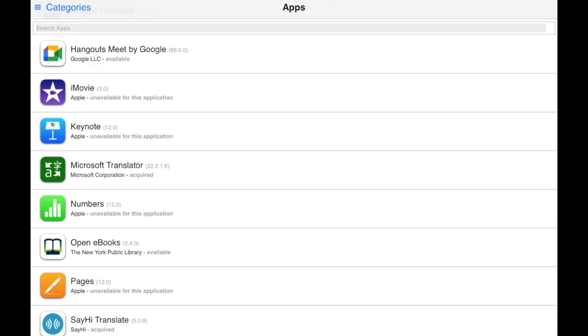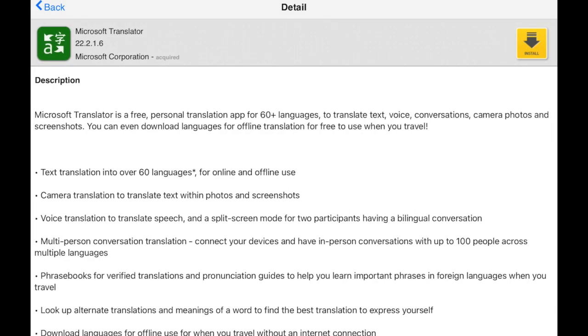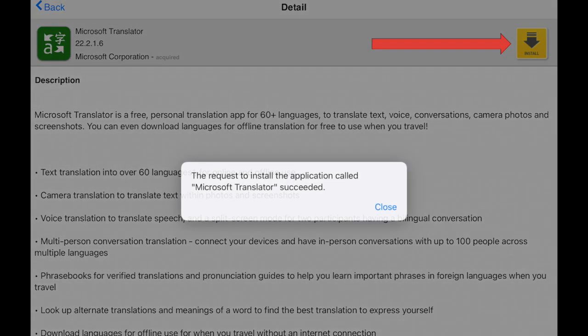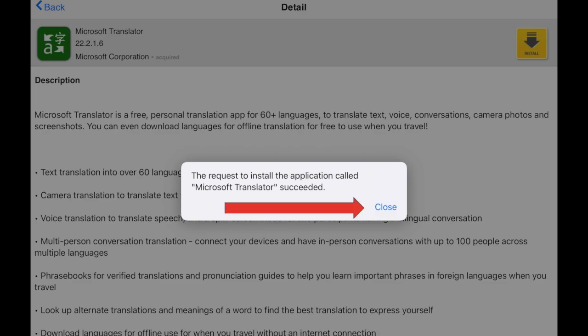When you found the app that you want to install, simply tap the app. It will take you to a description screen. Tap install, and then close.